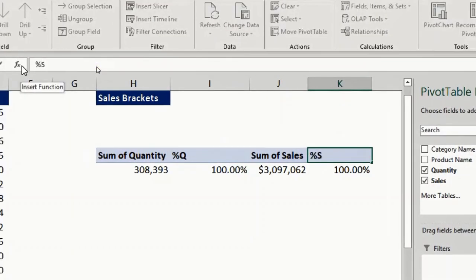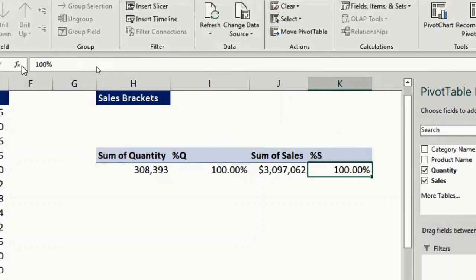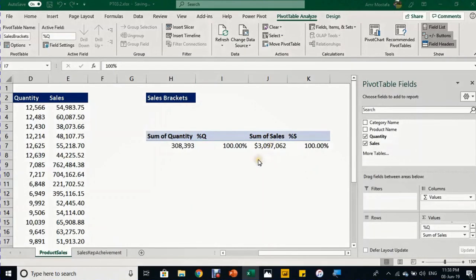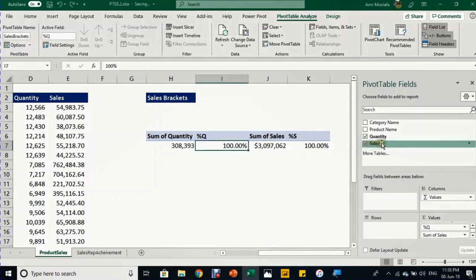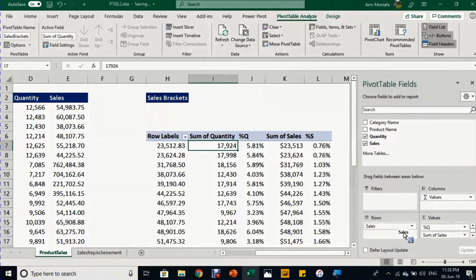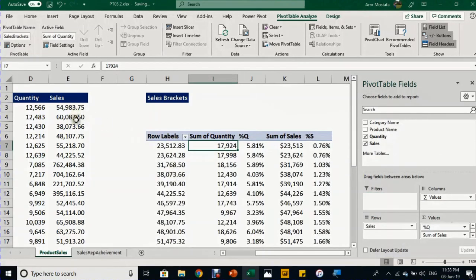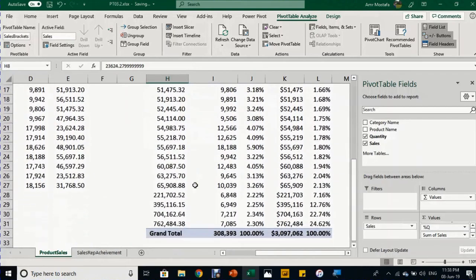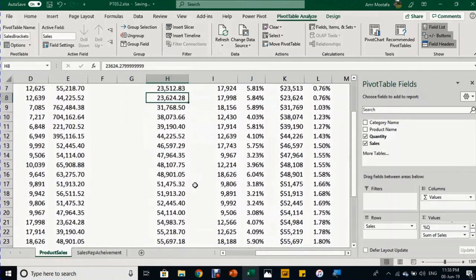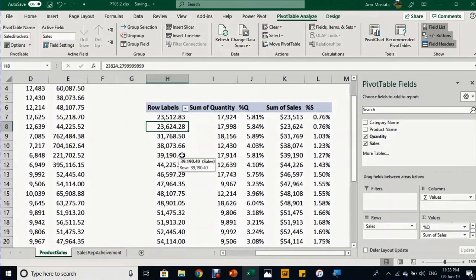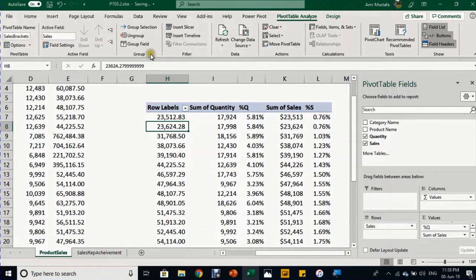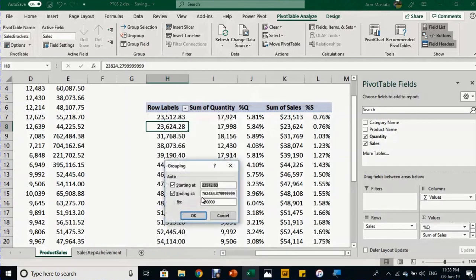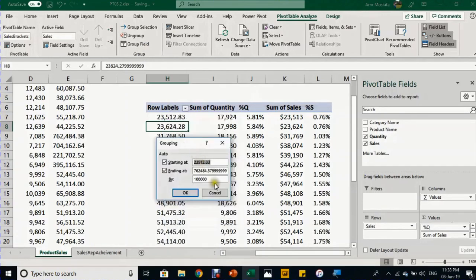Because I want to report on sales brackets, I'll take a copy of the sales field and put it in the rows section. Once I do that, it will create a unique list of all values in the sales column, but this way it won't give me any insights. I want to group it. I can go to PivotTable Analyze, Group section, select Group Field, or I can right-click and select Group.